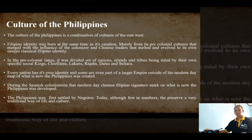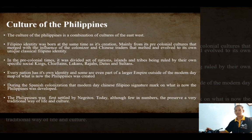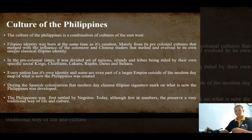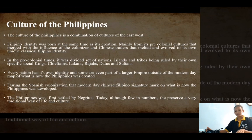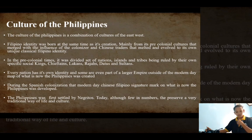The Philippines was first settled by Negritos, although few in numbers, who preserve a very traditional way of life and culture. After them, the Austronesians arrived on the archipelago. The Austronesians engaged in trading with other Austronesians, particularly in the neighboring nations of Indonesia, Malaysia, and Brunei. They also traded with mainland South Asia, as well as Japan, Korea, China, India, and Arabia.